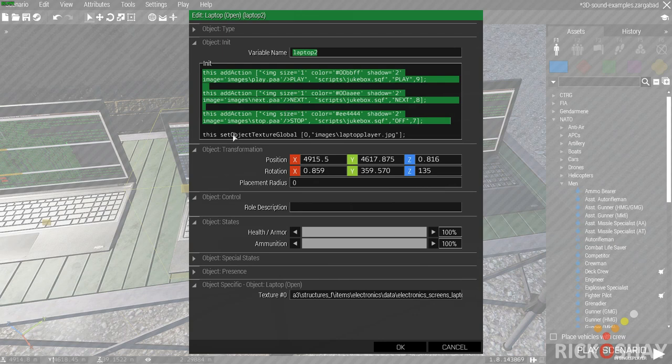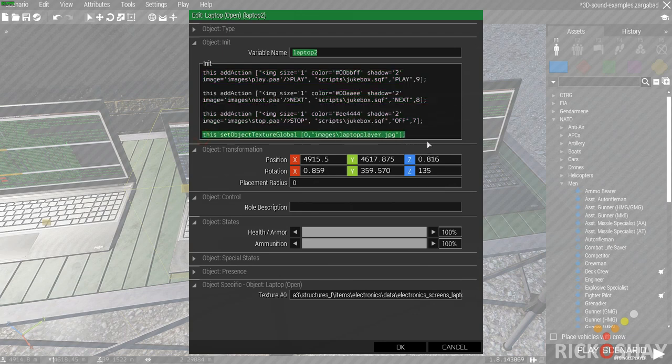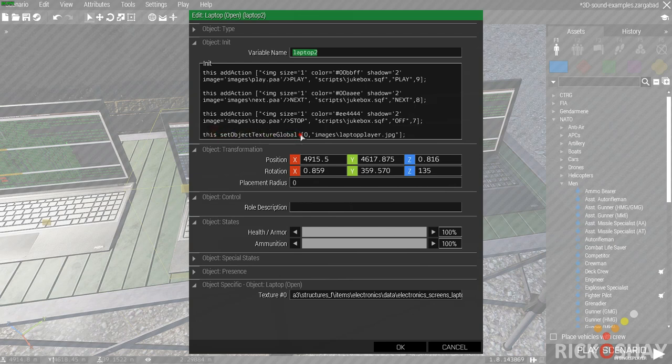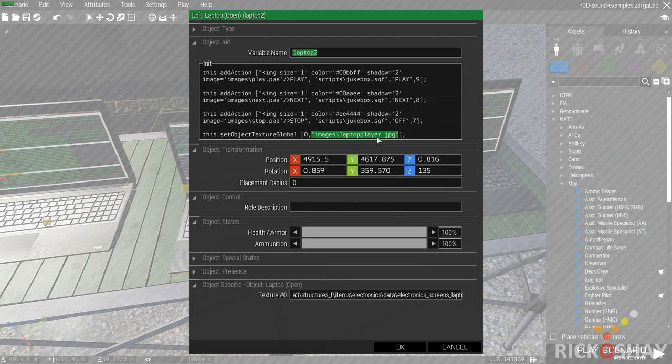If you want to put a custom texture on the laptop, it's simple. You just use this set object texture global and then you basically put a zero in which is the layer and then you put in your path to your file. In this case it's a JPEG file and the ratio is basically HD ratio, so 1920x1080 kind of scaled down to a small image.